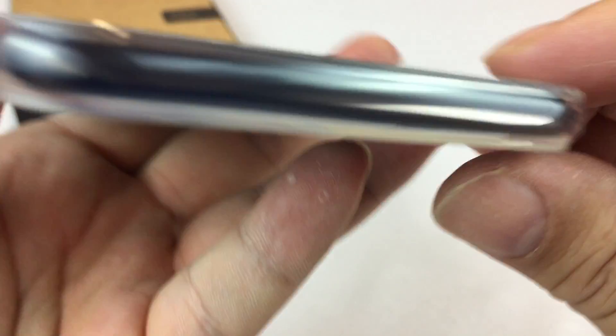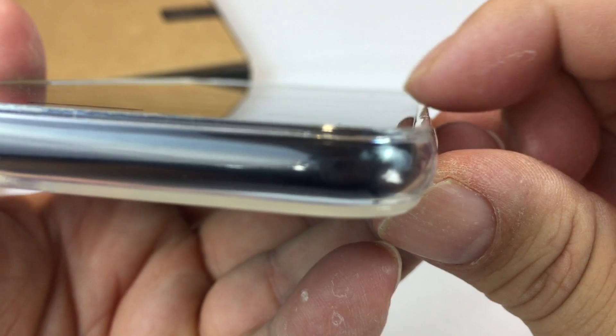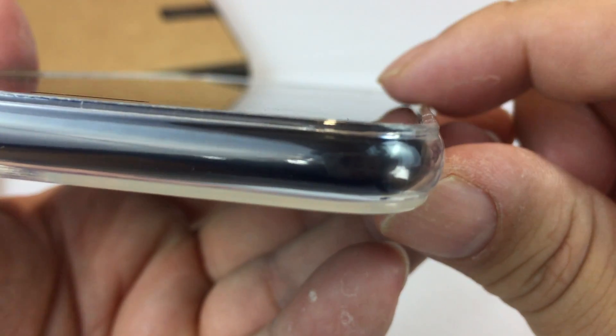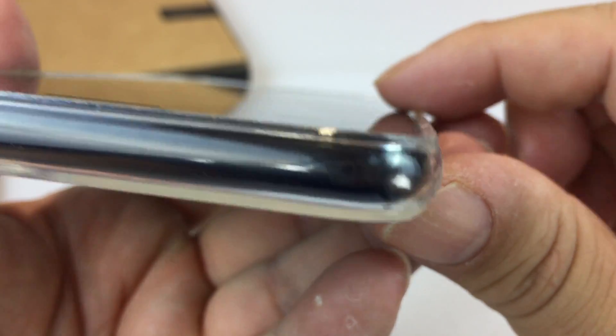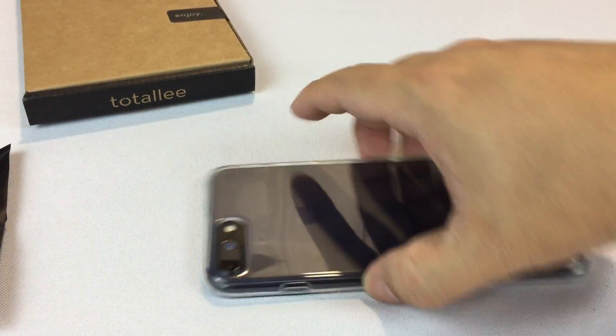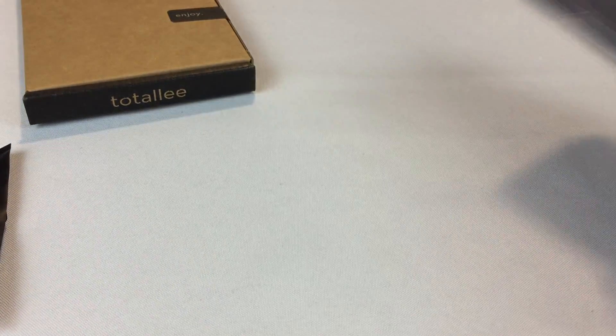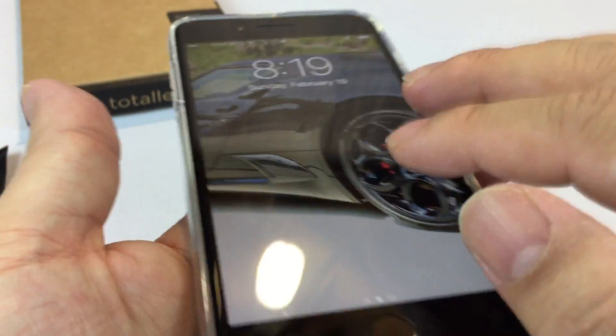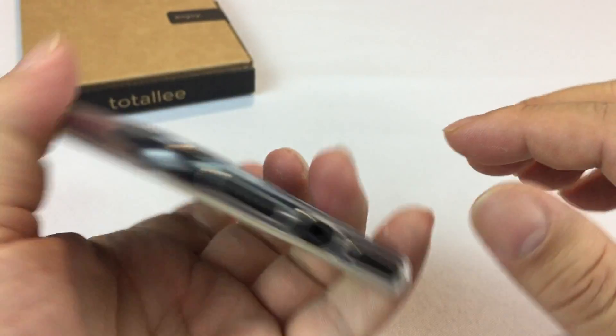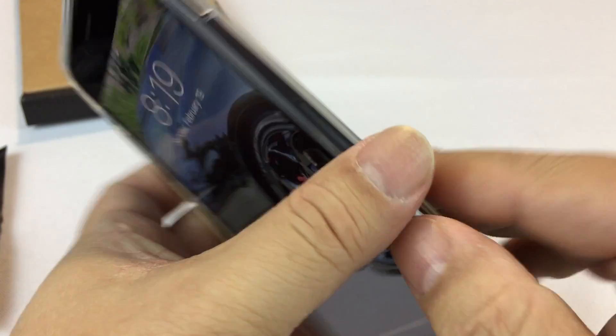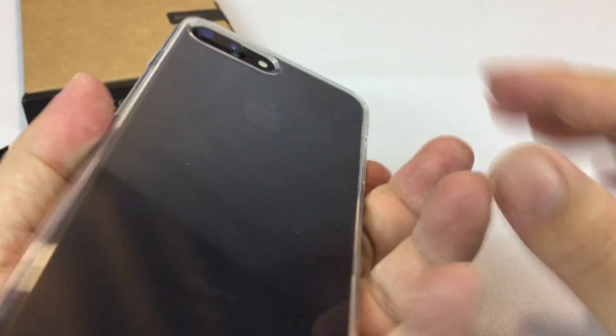So and then on the front, the edge just comes up ever so slightly above the Gorilla Glass. So you do have just a little bit of protection. If I were to throw it down here, the Gorilla Glass itself is not hitting the surface. So the cool thing about it is it adds maybe just a millimeter or a millimeter and a half of thickness.